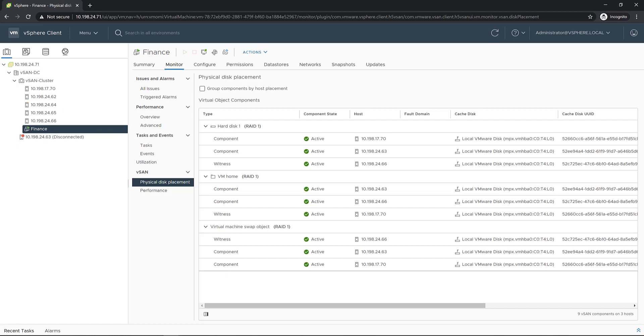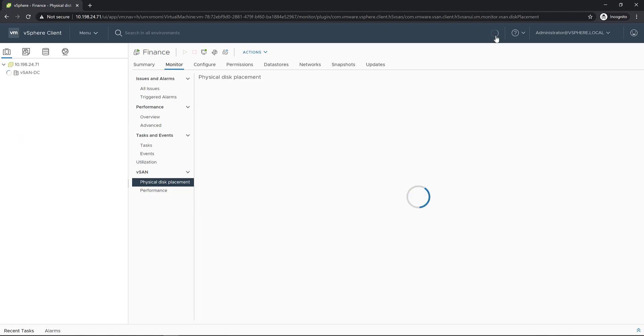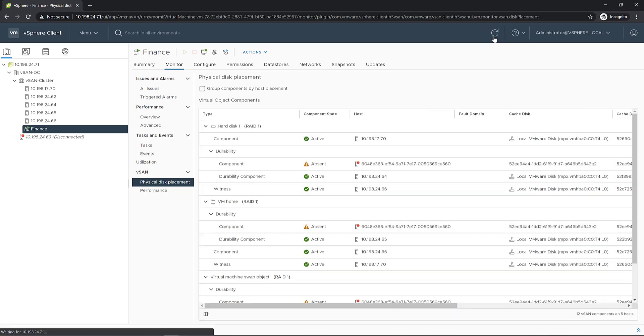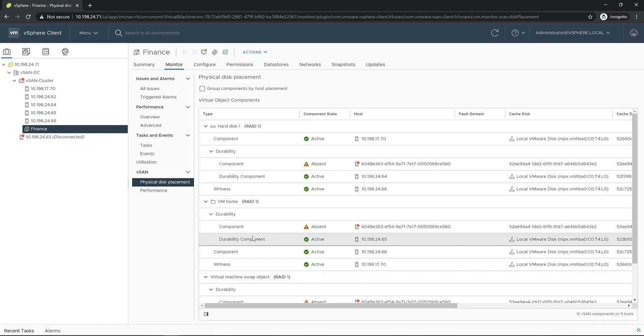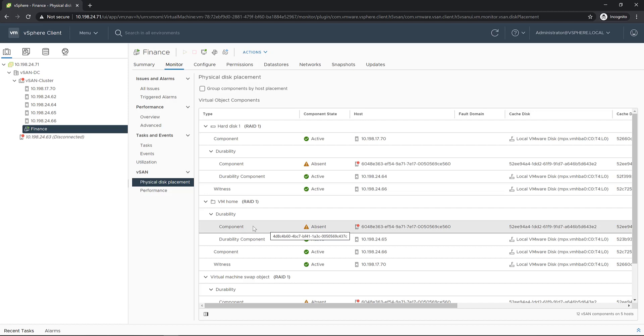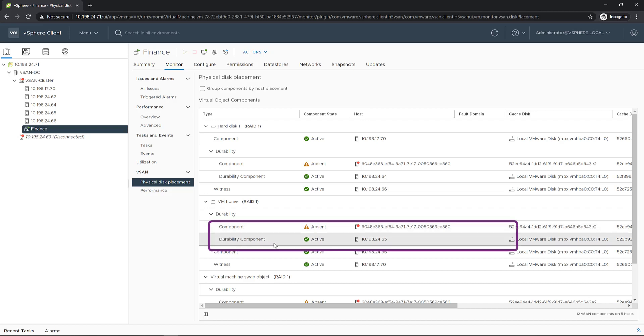We can go ahead and refresh the page. As we can see from the physical displacement section, the object status of the object residing on the disconnected host has been changed to absent, and a new durability component has been created.